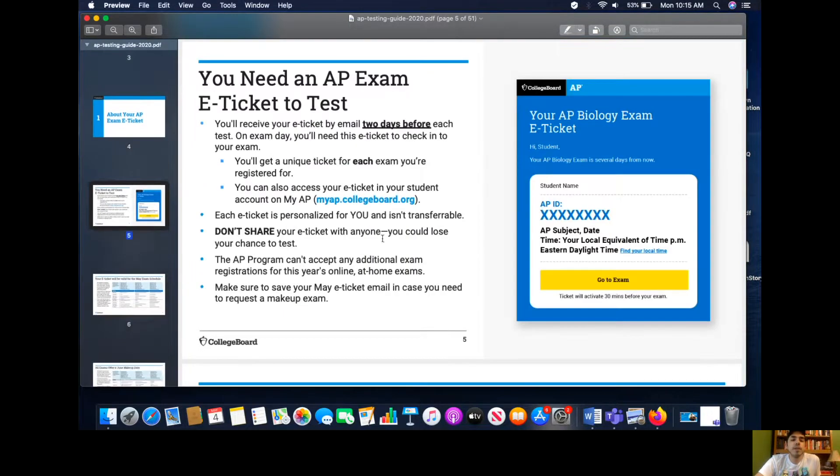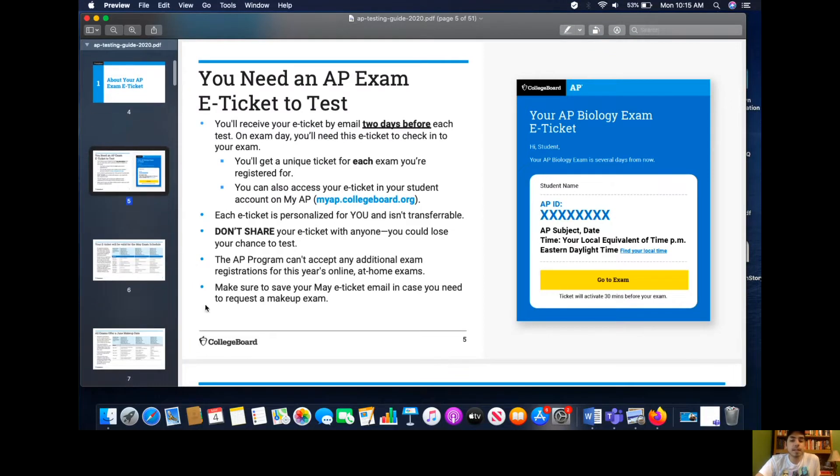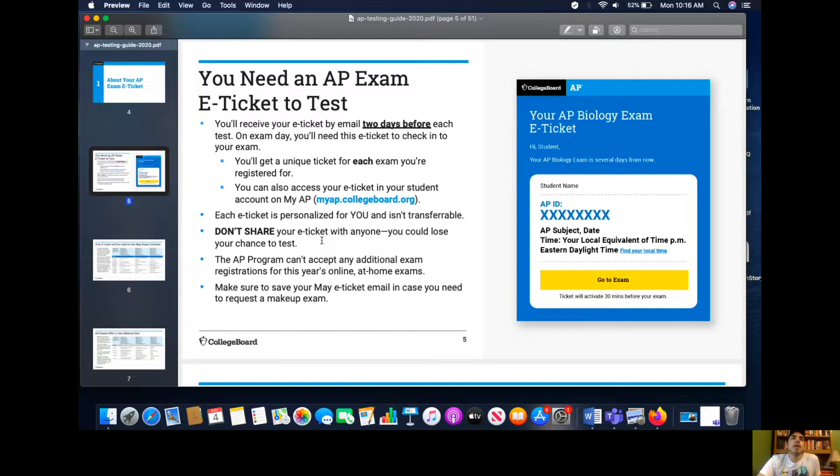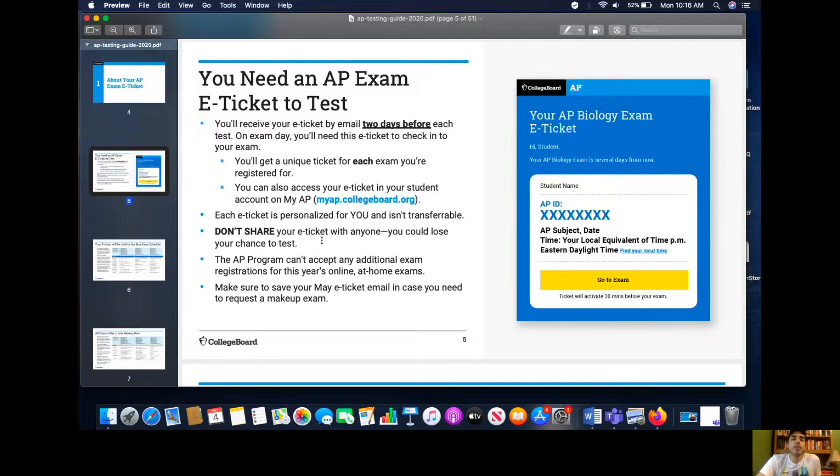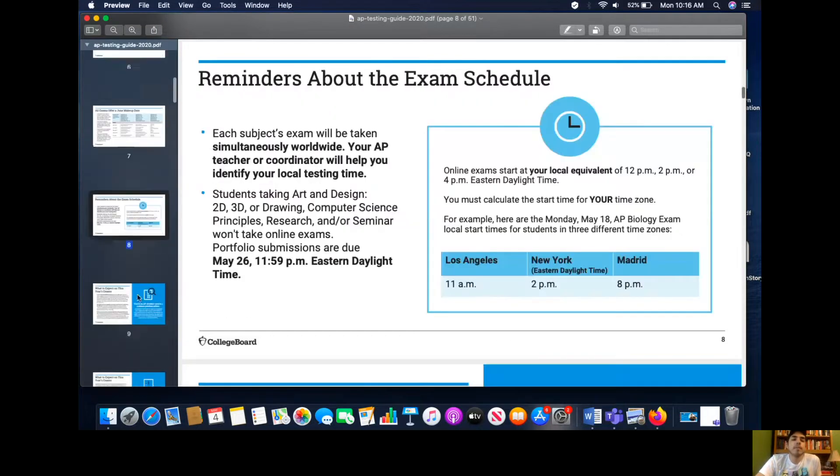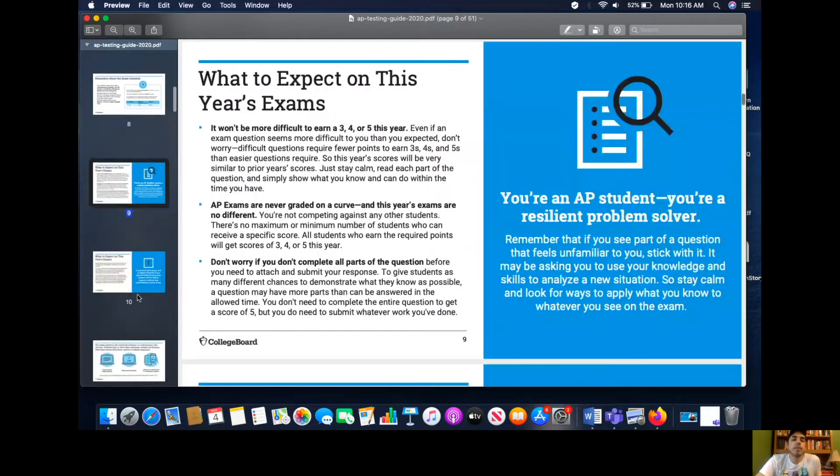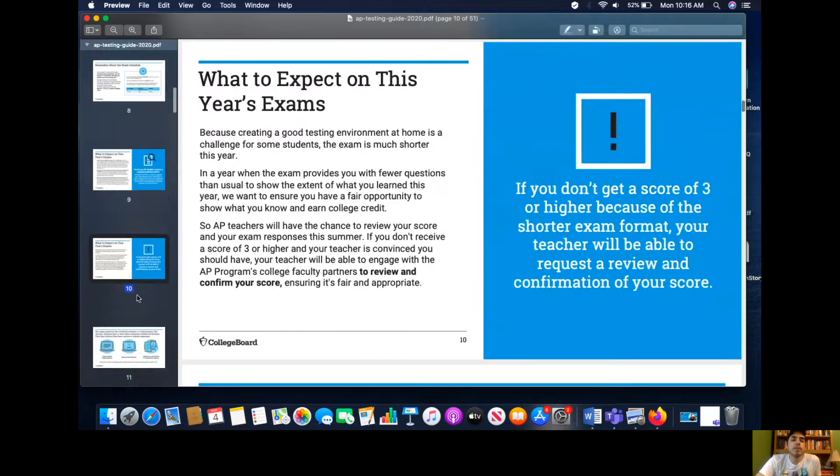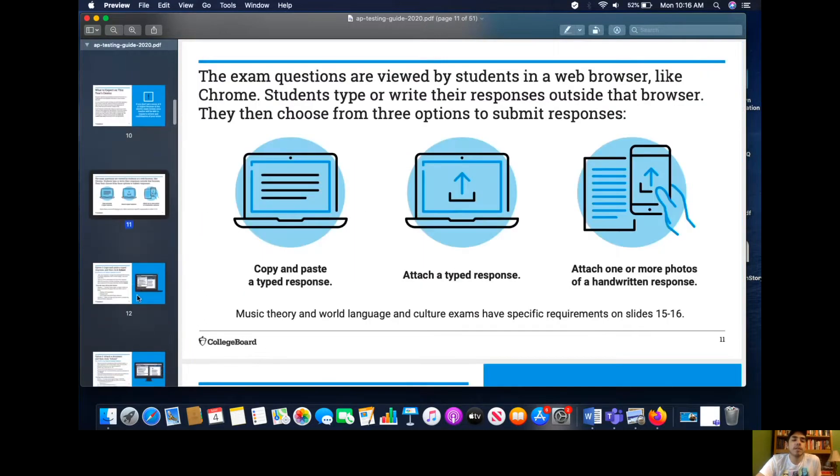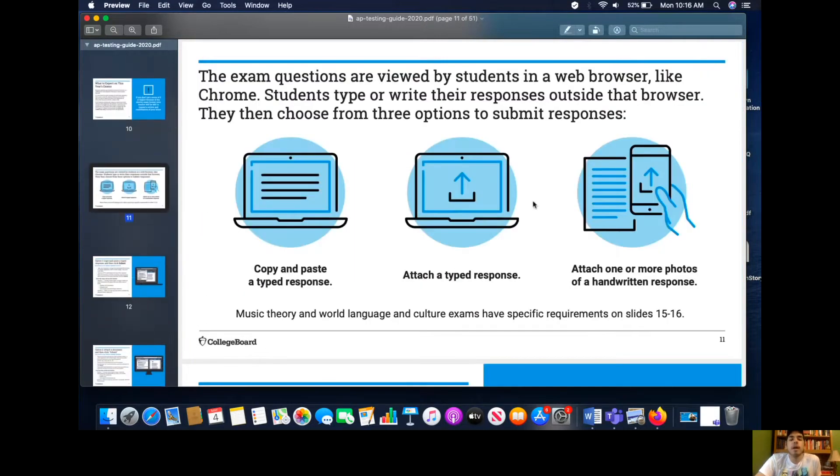So two days before the AP test, you're going to get an e-ticket to test. It's going to have an EPID and it's going to allow you to go to the exam. Don't share this with anybody. This is really, really important. So if you don't know your College Board sign-in information, you need to go to myap.collegeboard.org and try to recover your password. Put in an email address that you most use. Try to recover your password. Sorry, I'm just flipping through this fast because more of it is explained better in those YouTube videos.